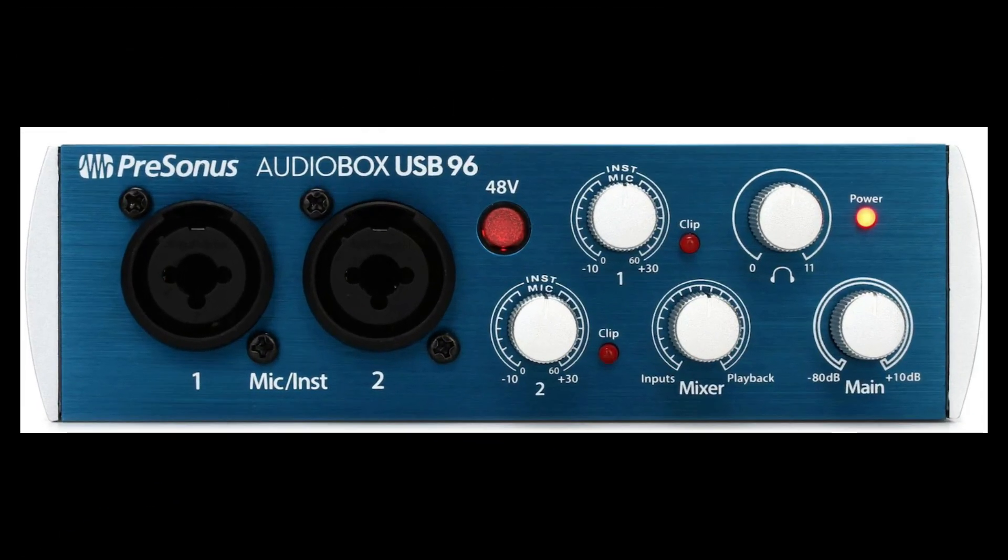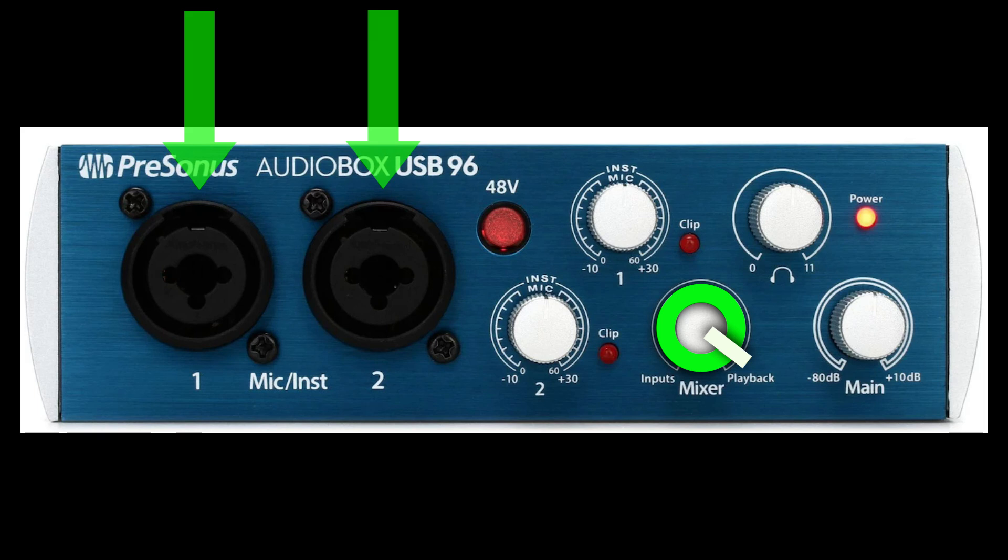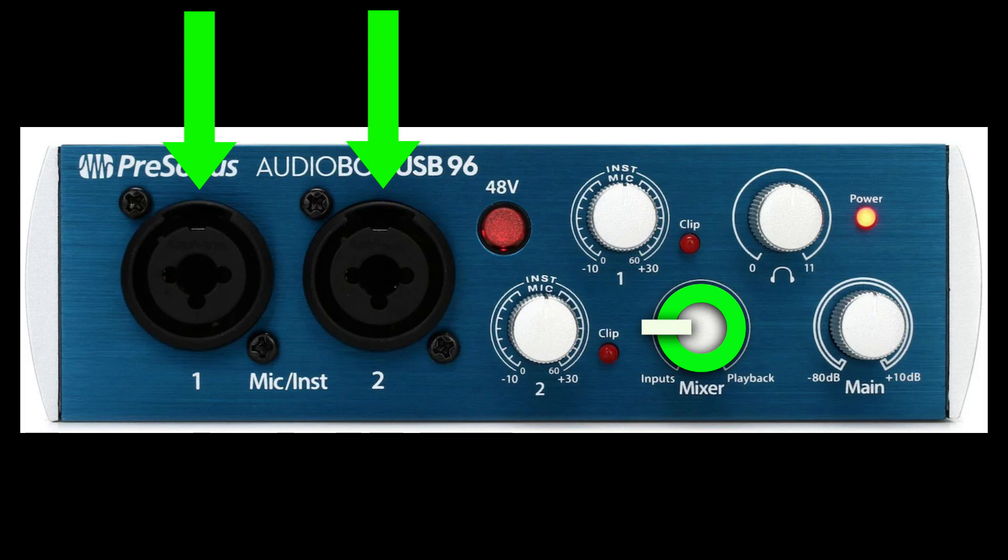Here we have a Presonus interface, and it handles direct monitoring with this mixer knob. Normally, we'd have this knob turned completely towards playback. But if we want to hear our inputs directly, we can move it over towards the inputs, and hear a bit of both, which will give us direct monitoring with zero latency.